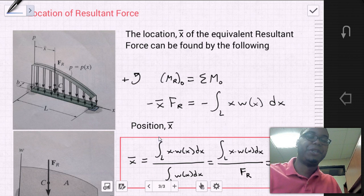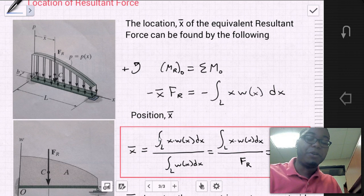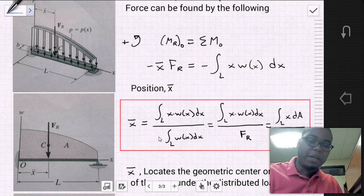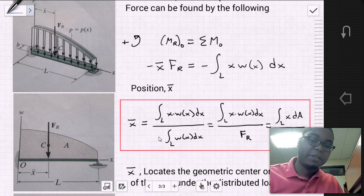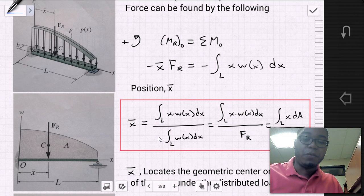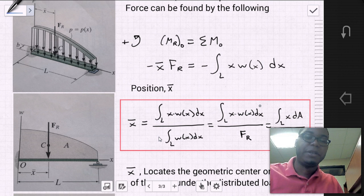By applying and simplifying this equation, we find that x-bar equals the integral of x times W dx divided by the integral of W dx. The denominator is equal to the value of the force resultant, which is also equal to the total area of the loading curve. So when we apply this position equation, what we need is the numerator: the integral of x times W dx over the length of the beam.